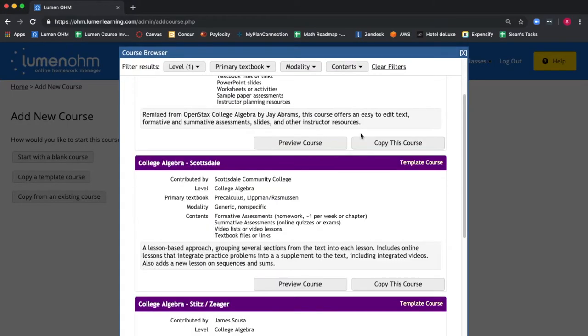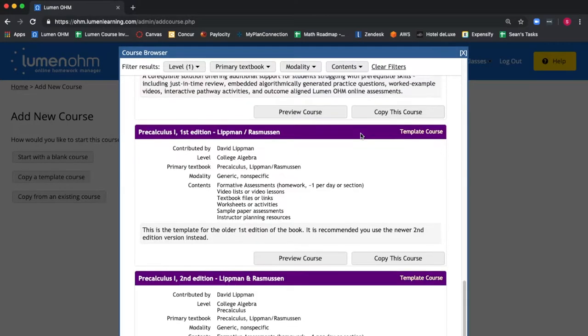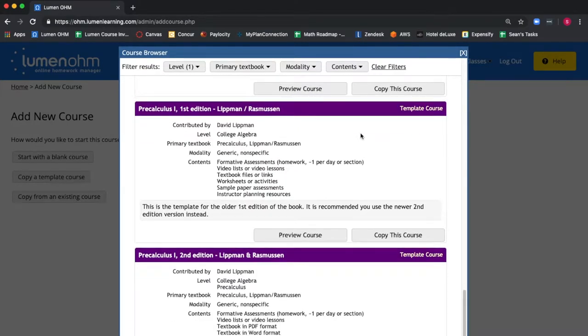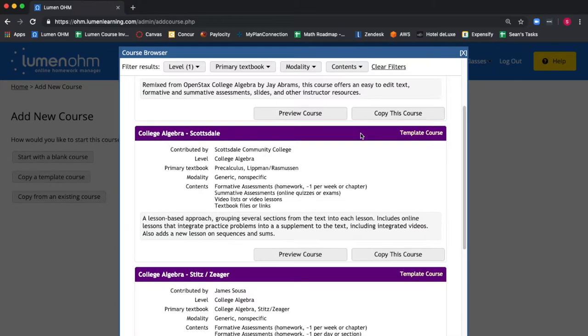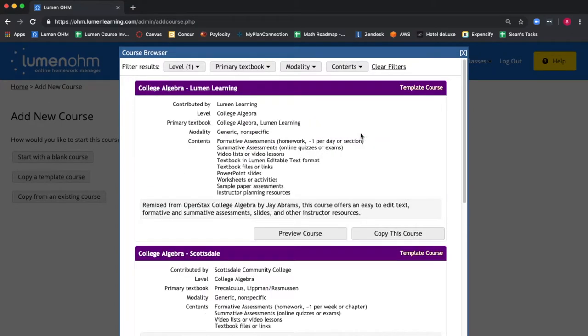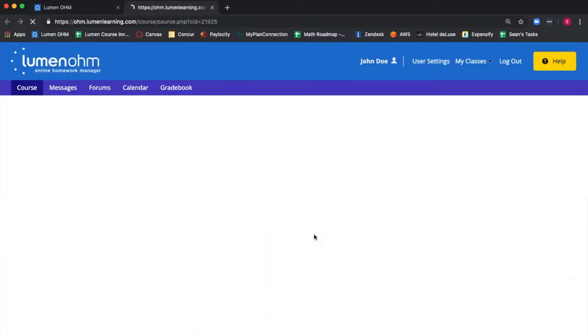Now we can see all the college algebra courses that are in the Lumen Template Course library. If you want to preview a course before copying it, you click the Preview Course button.